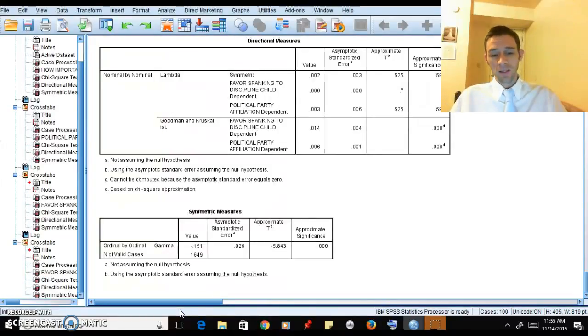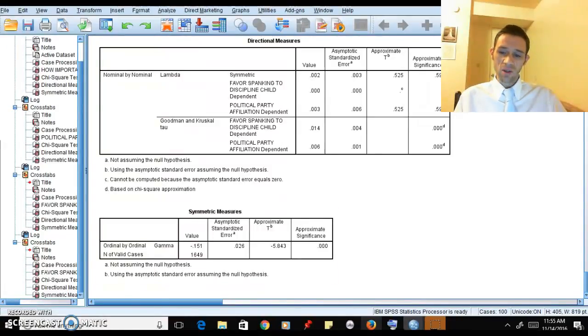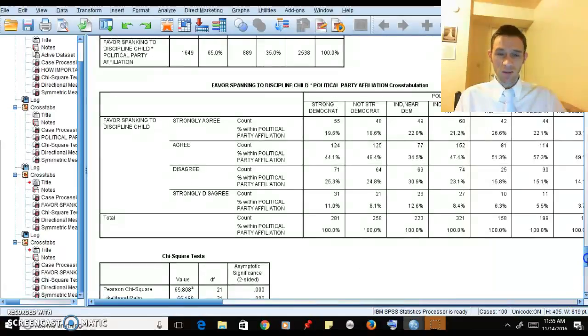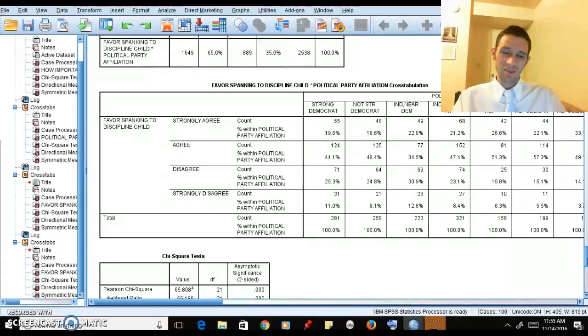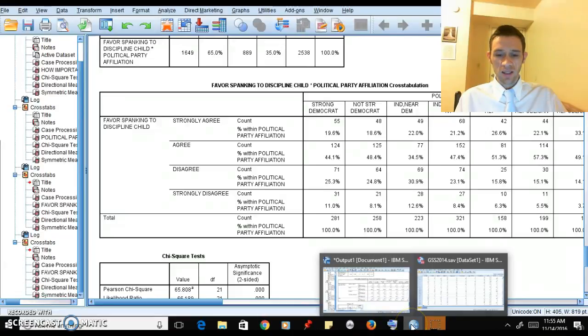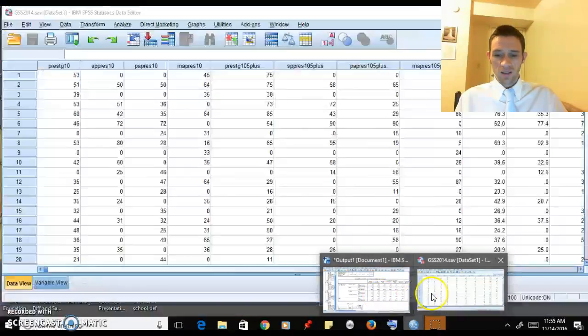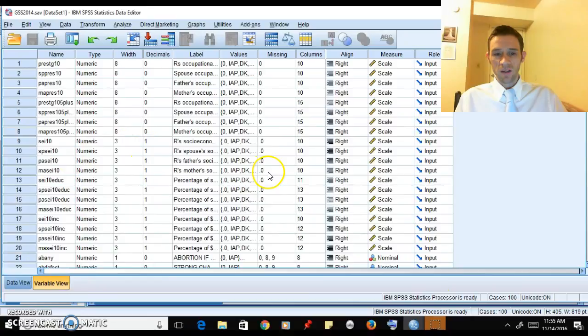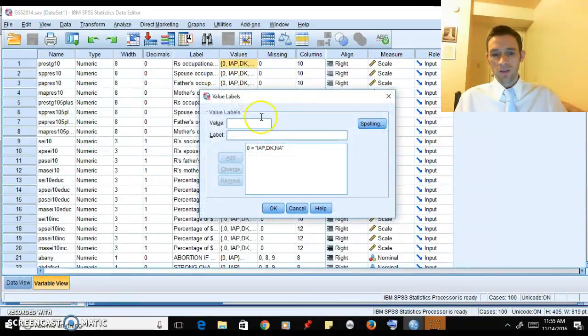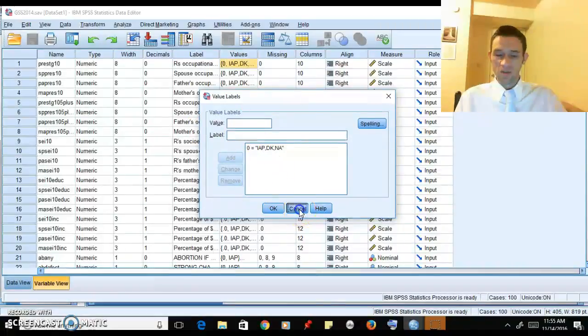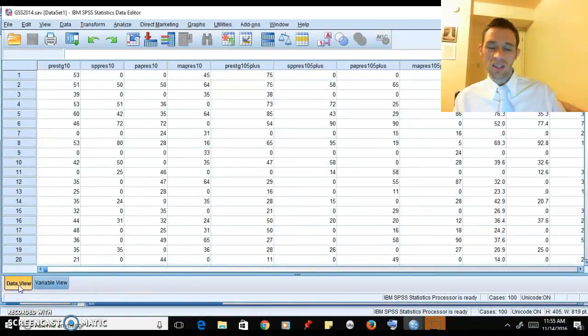What it does help us - we're not going to do it for the sake of time in the video, and I don't push you too much to know how to do that in this class, I just want you to be basically familiar with these things - but you could go into your variable view here and look up those variables, and you can see how they're coded. It'll tell you 1 is strongly agree and 4 is strongly disagree, and that would let you get down to the heart of that.